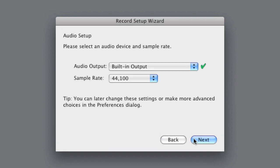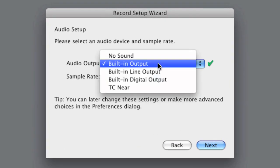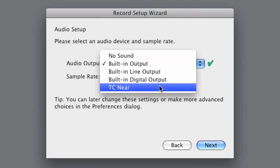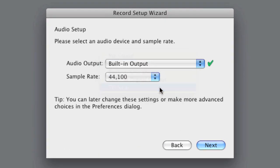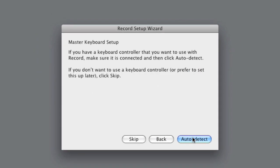In this screen, you can select which audio card you want to use with Record. We have an external interface connected that we want to use, but you can of course also use your built-in sound card.